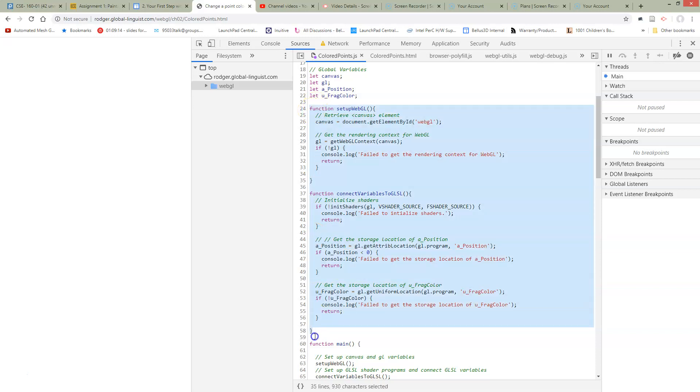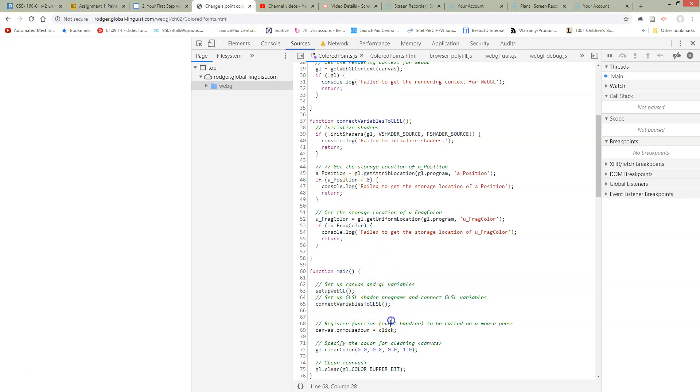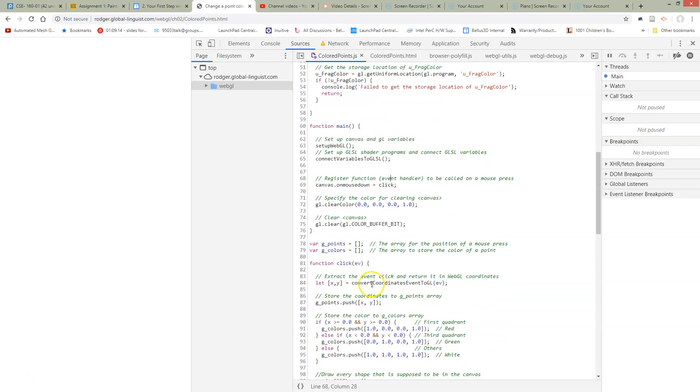We've set up some initialization functions. These functions were originally in main, and all we've done is pulled them out into initialization functions.